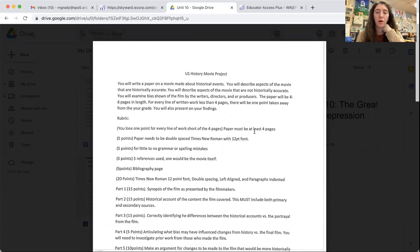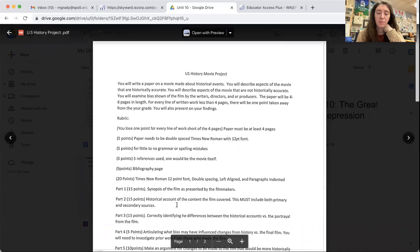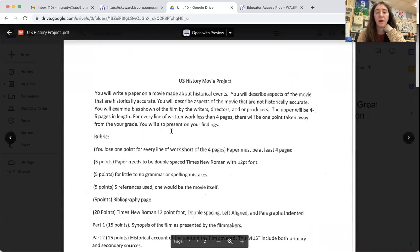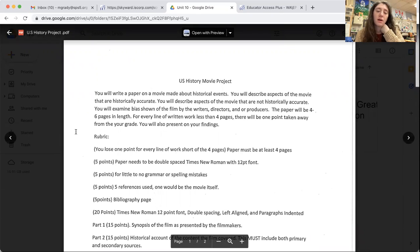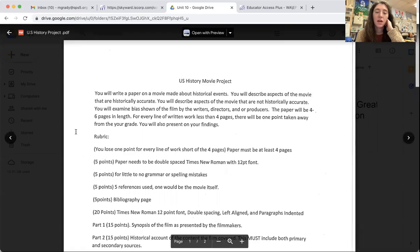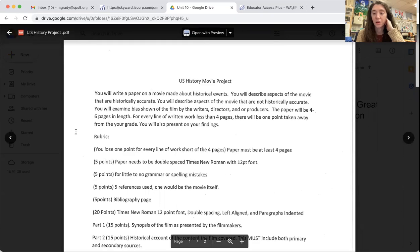Looking at the top of our paper, let me zoom in here. You will write a paper on a movie made about historical events. You will describe aspects of the movie that are historically accurate. You will describe aspects of the movie that are not historically accurate. There's the compare and contrast.